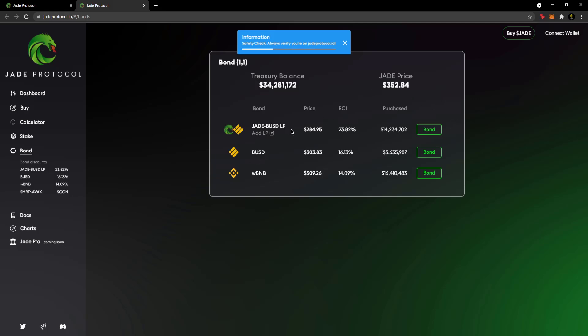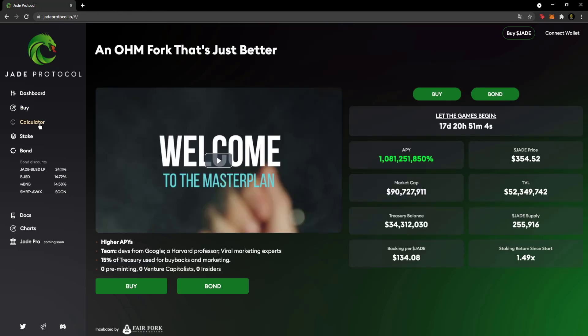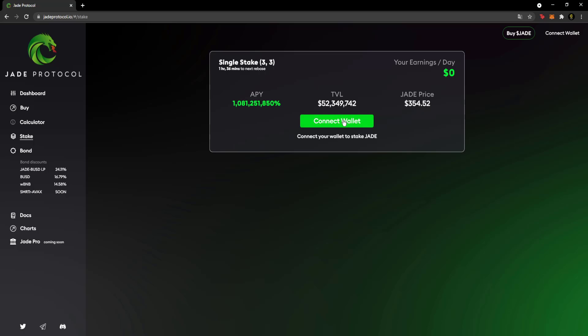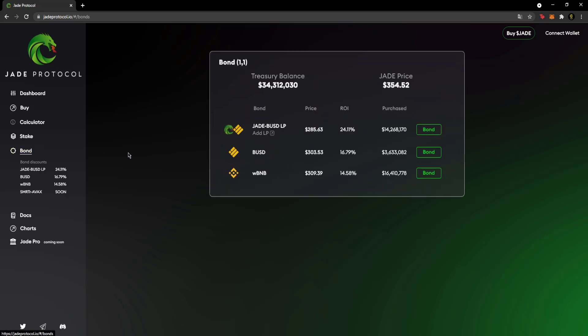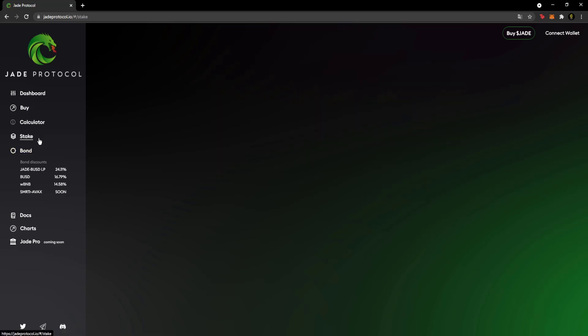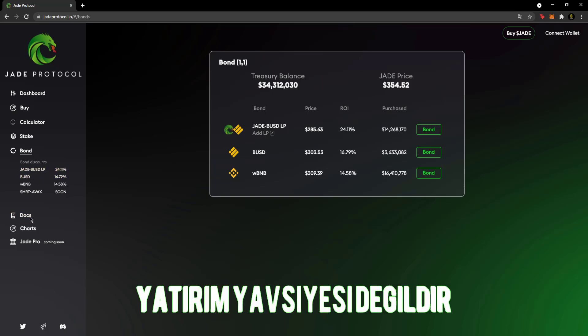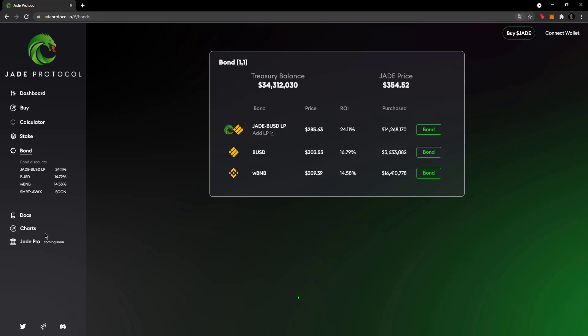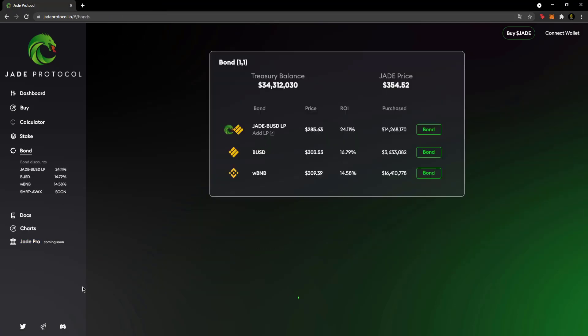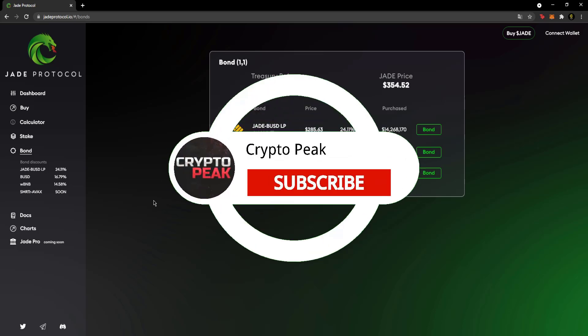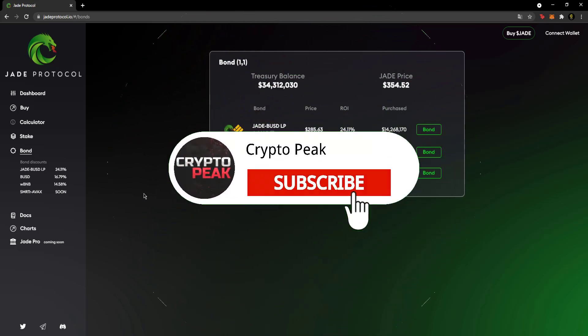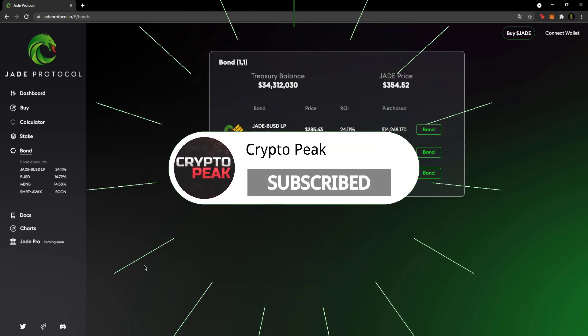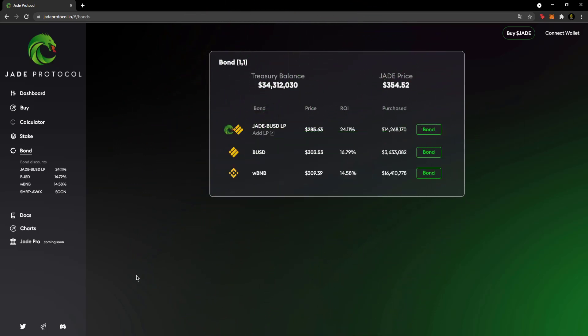You can see the purchase section, calculator to calculate how much you'll earn. By connecting your wallet, you earn daily income. There's APY, bond section - all quite nice. There's a docs section. Jade Store is coming soon, and you can access their social accounts. I hope you liked the video. There's also a staking section. Take care, bye bye.